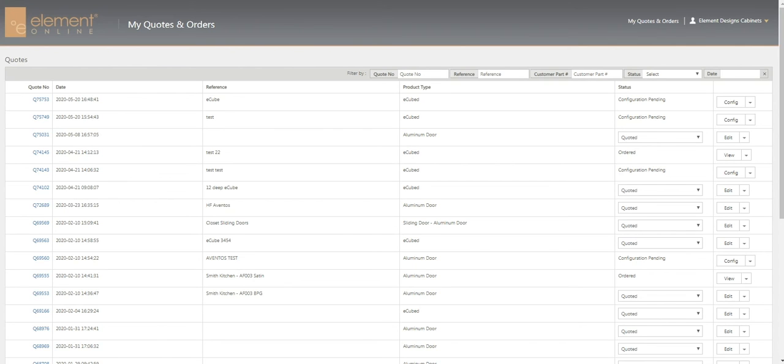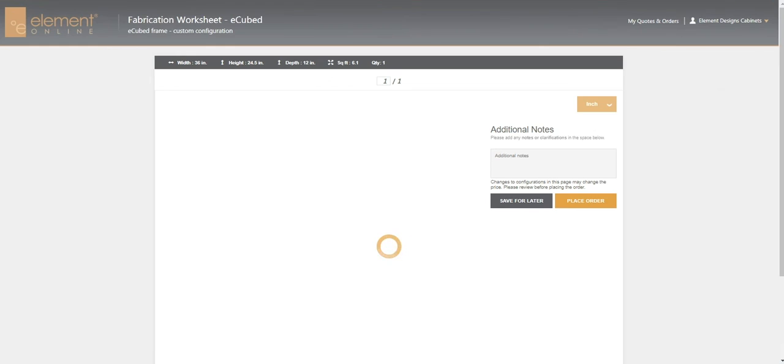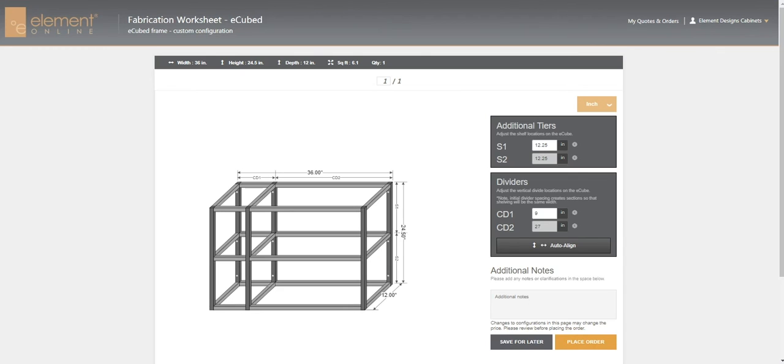It brings us to this screen. This is the cube. If we go in and hit configure again, we can see all of our changes.